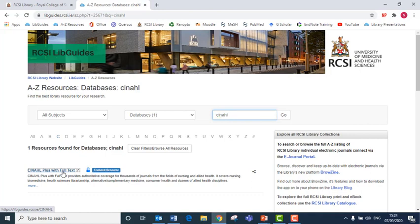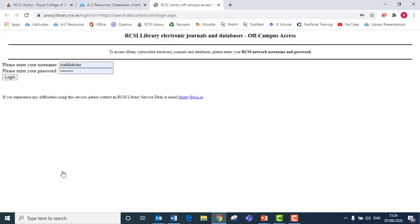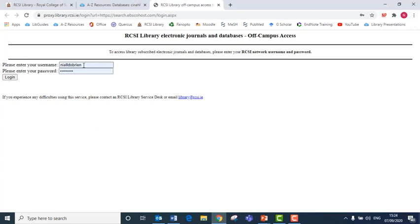So I click on CINAHL and at this point it has asked me to identify my RCSI username and my RCSI password because this content is only available to RCSI users.